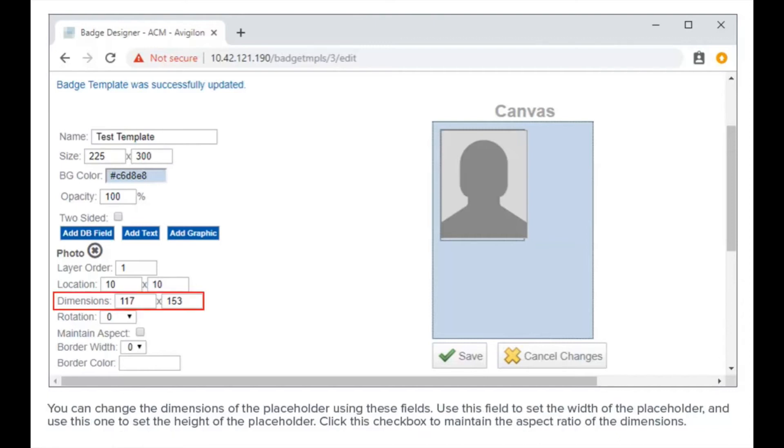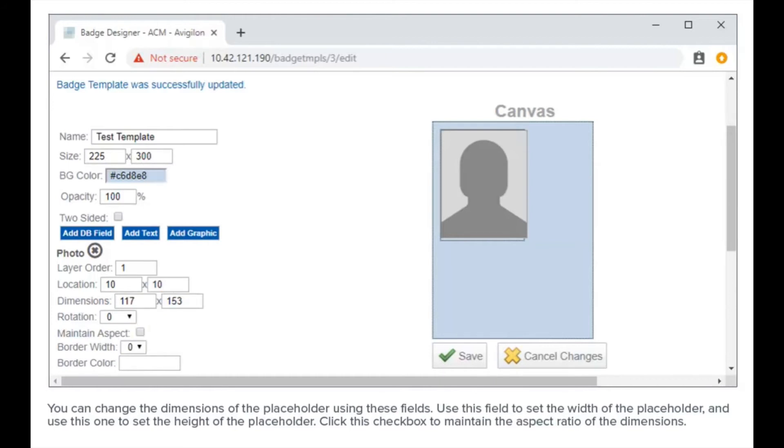You can change the dimensions of the placeholder using these fields. Use this field to set the width of the placeholder and use this one to set the height of the placeholder. Click this checkbox to maintain the aspect ratio of the dimensions.